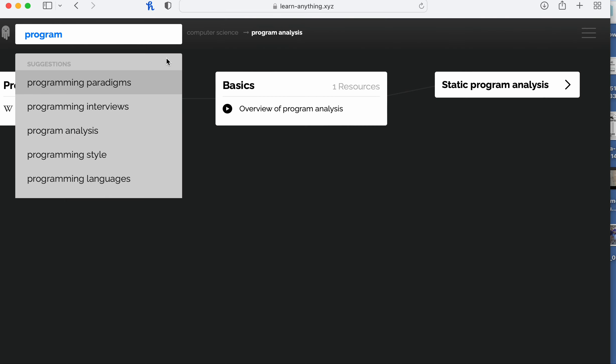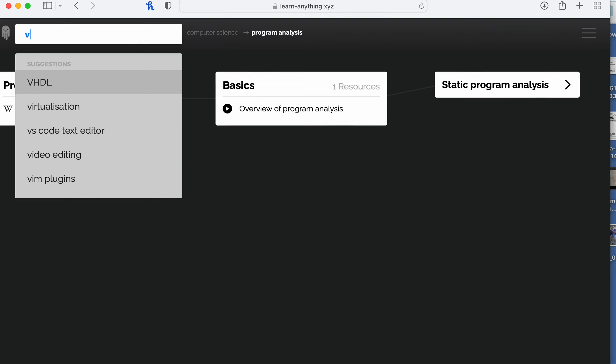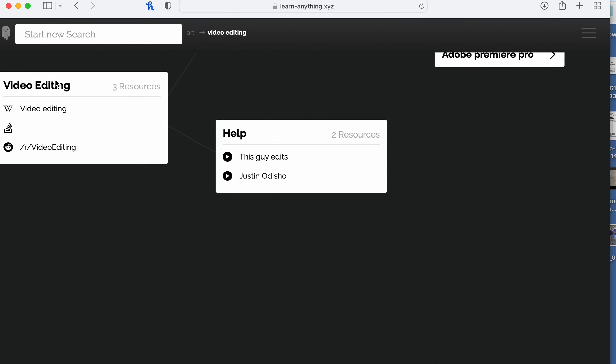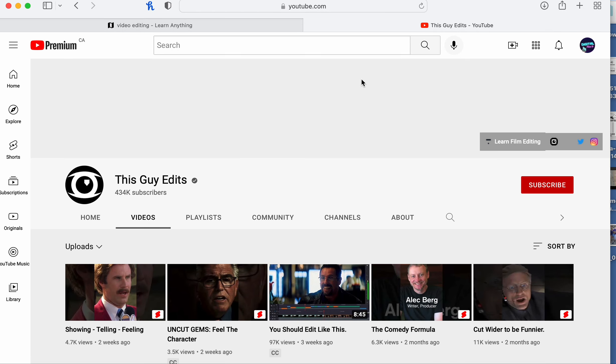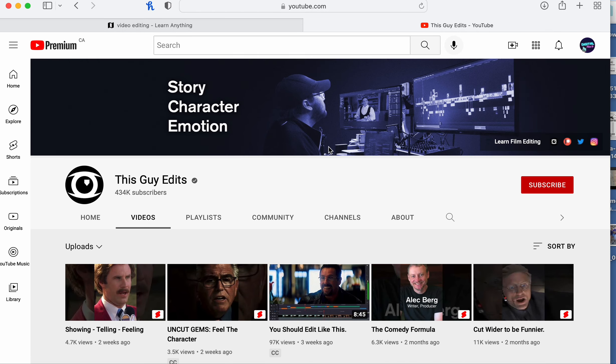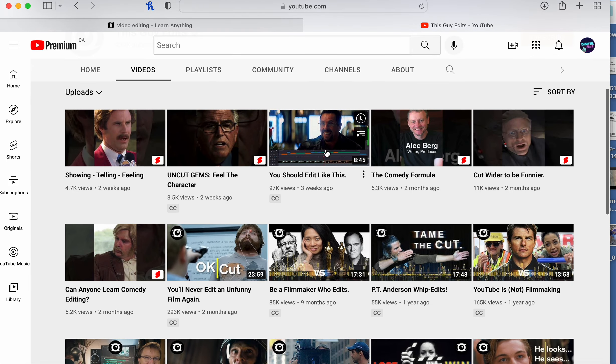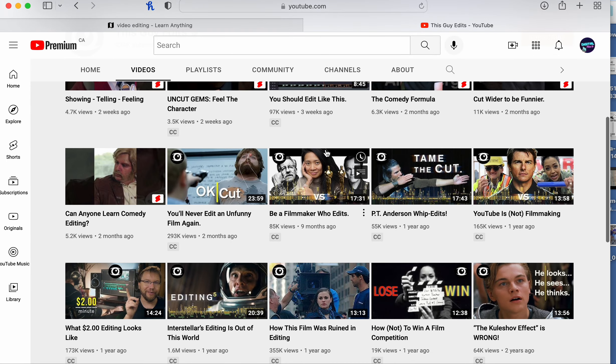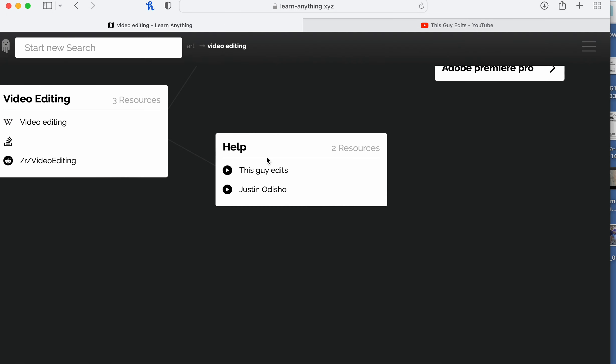Let's say you want to learn about video editing. Then it shows you here, This Guy Edits, and it shows you all the videos you can watch about editing, or you can check out this...